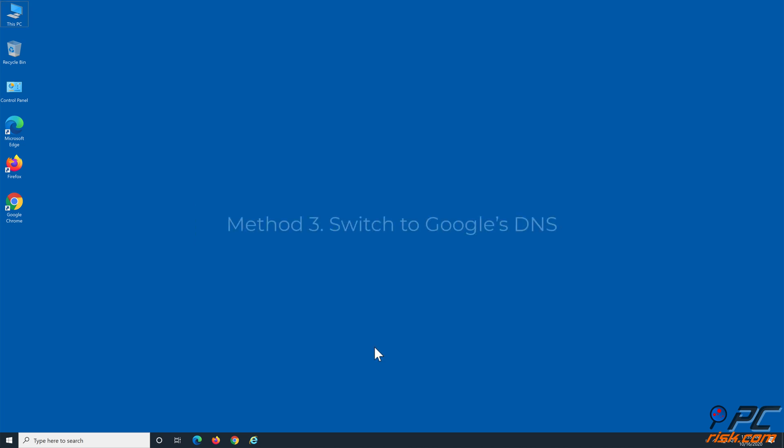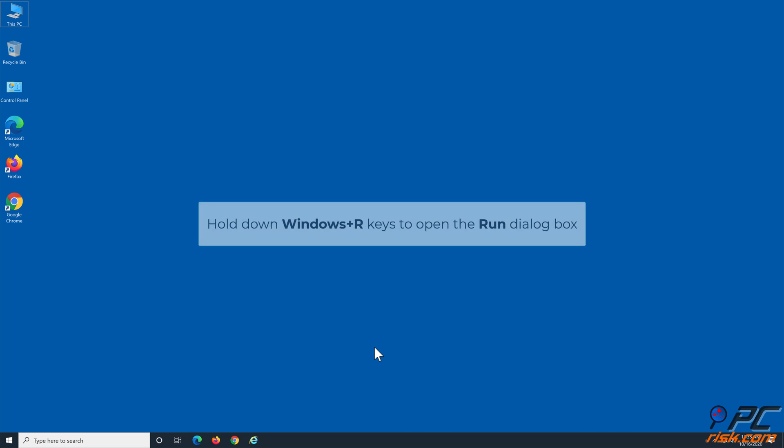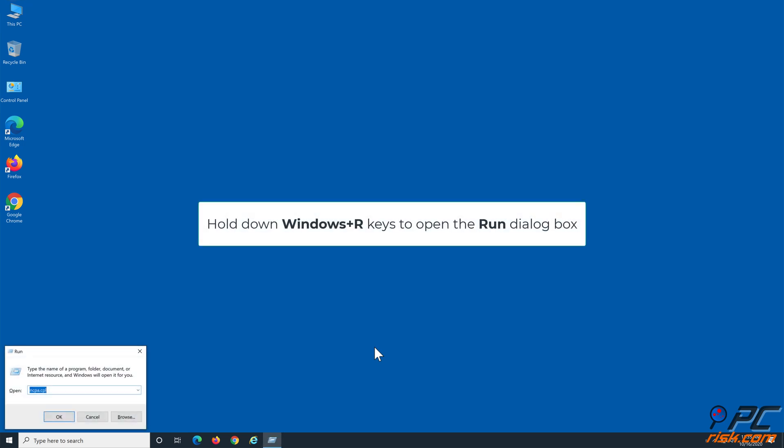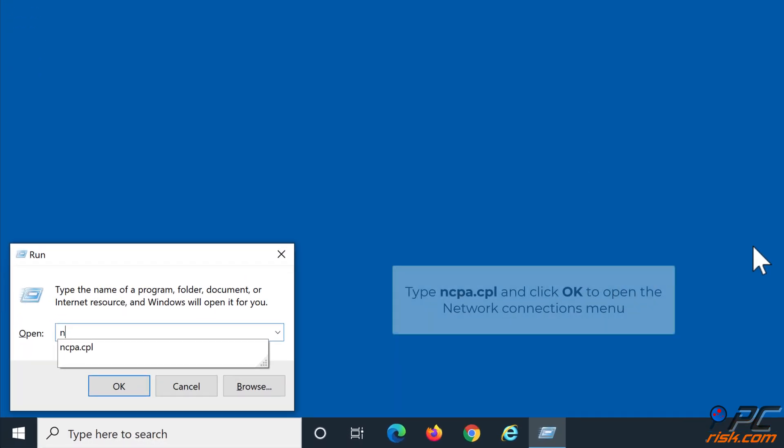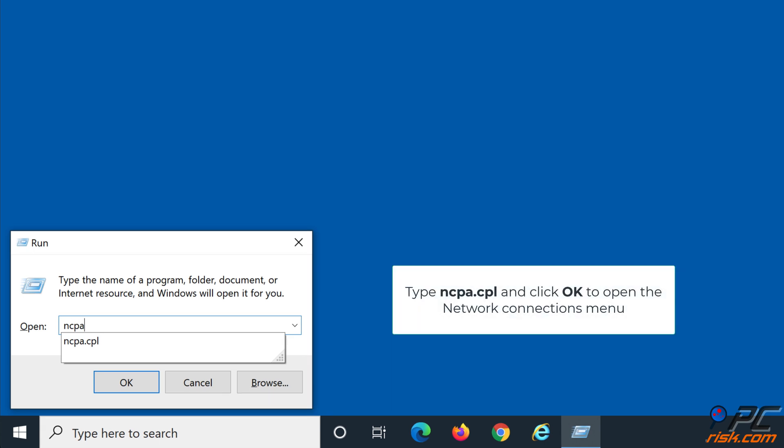Method 3: Switch to Google's DNS. Hold down Windows+R keys to open the Run dialog box. Type ncpa.cpl and click OK to open the Network Connections menu.